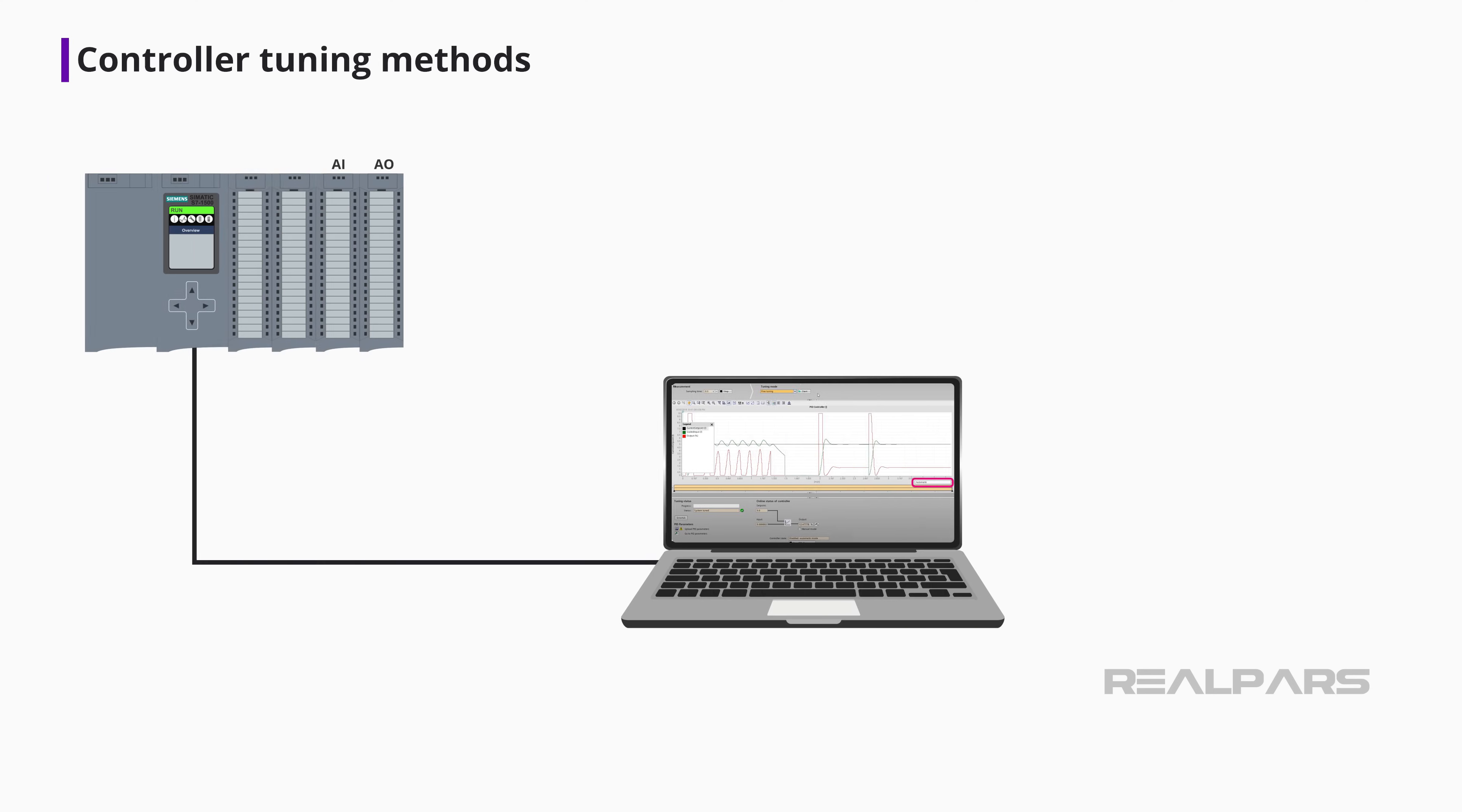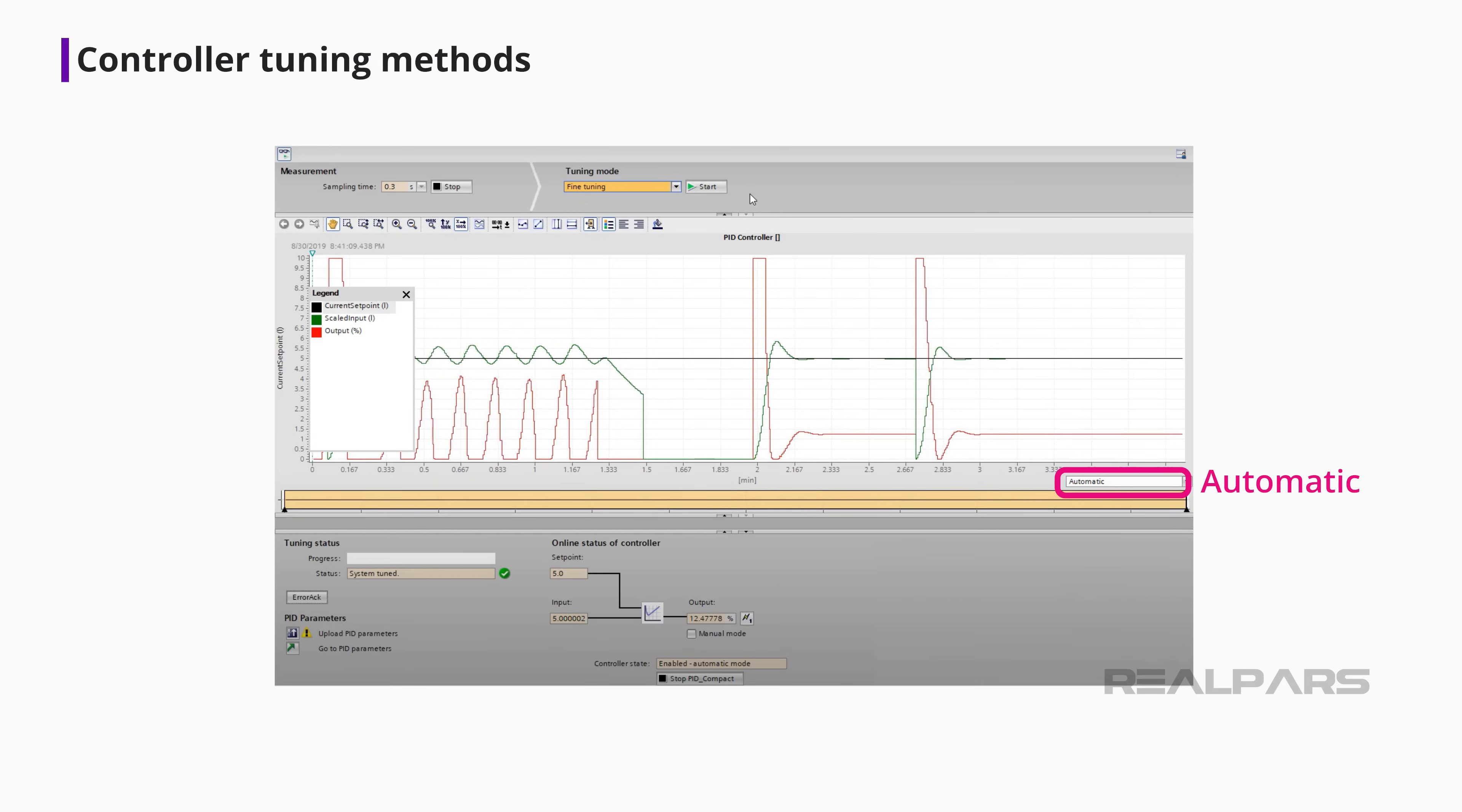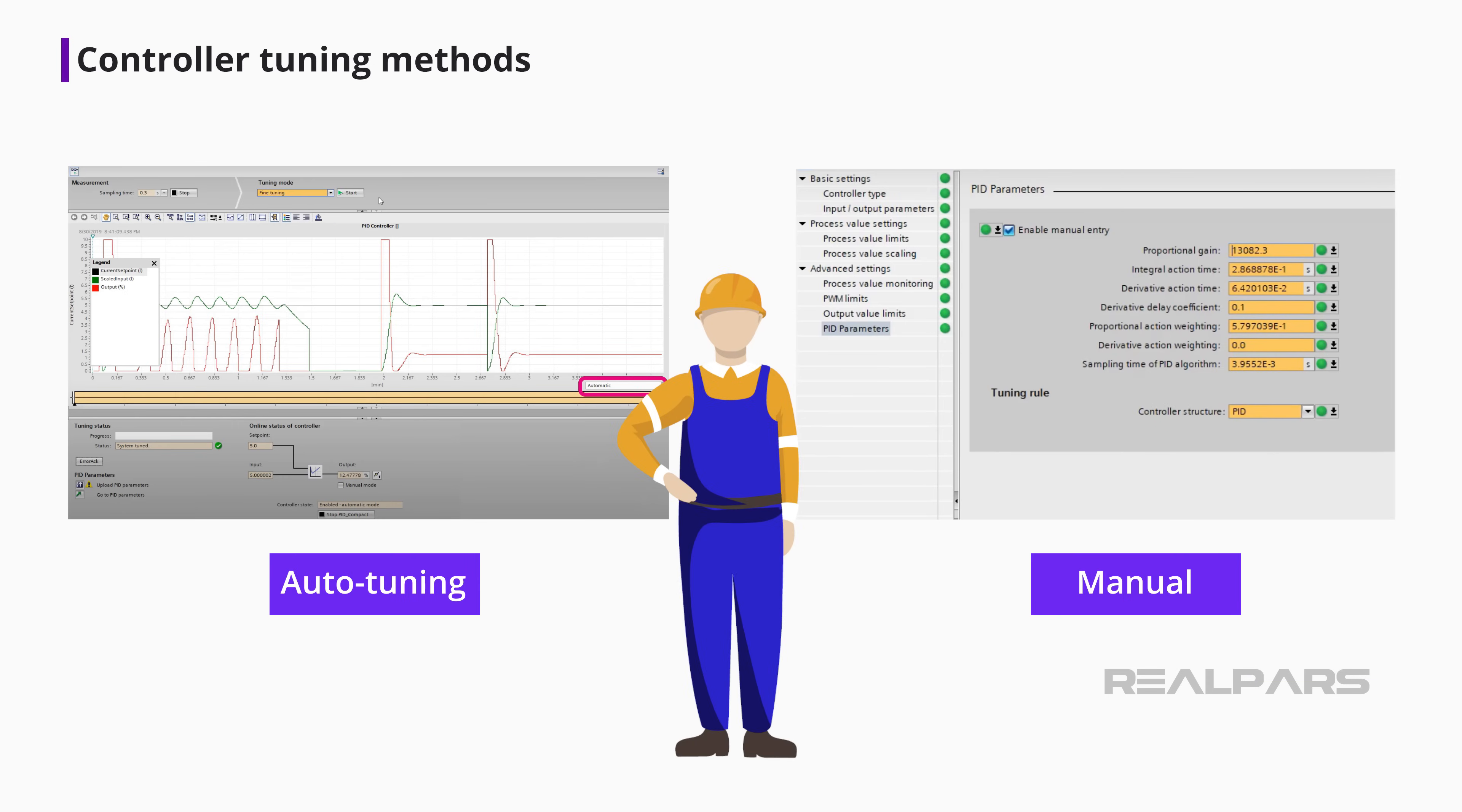Most process controllers, PLC, and DCS loop controllers sold today have auto-tuning capability. The PID controller learns how the process responds to a change in setpoint and suggested PID settings. Regardless of whether the initial PID parameters are derived from the manual or auto-tuning methods, additional tweaking is often required by seasoned automation professionals to get the response desired.